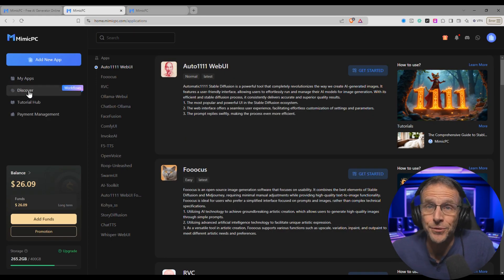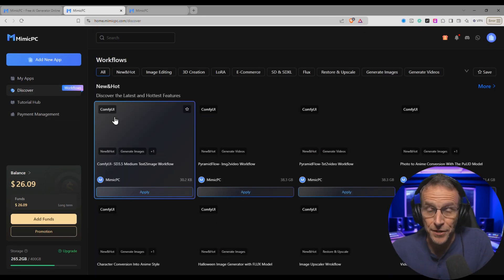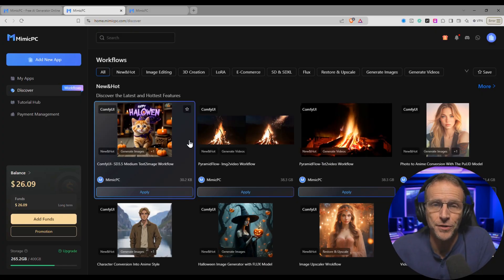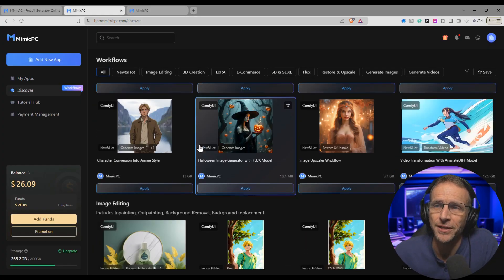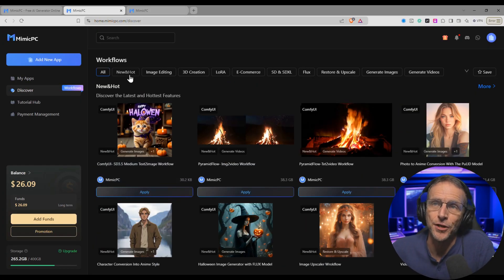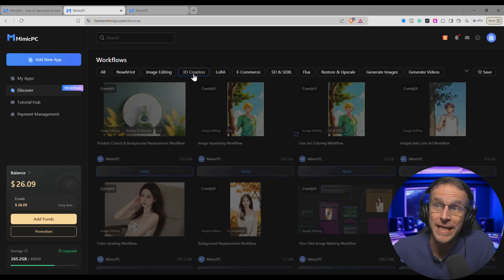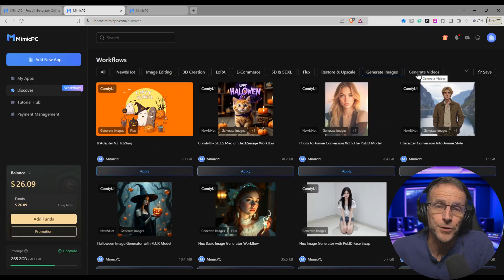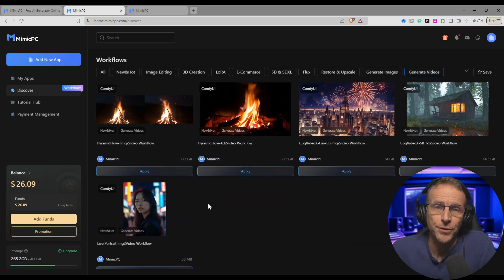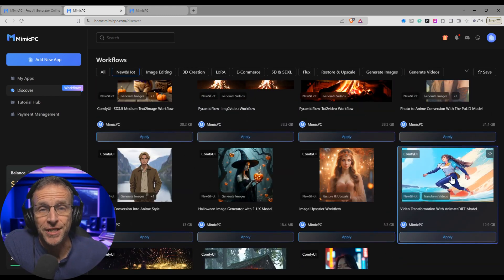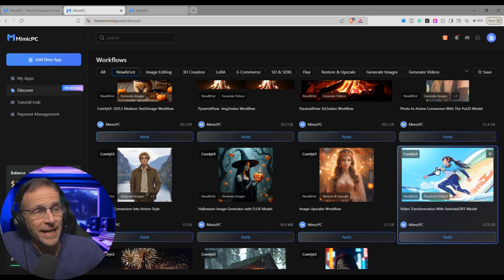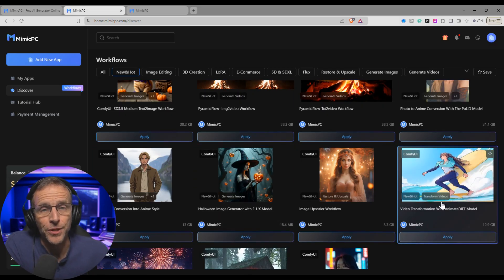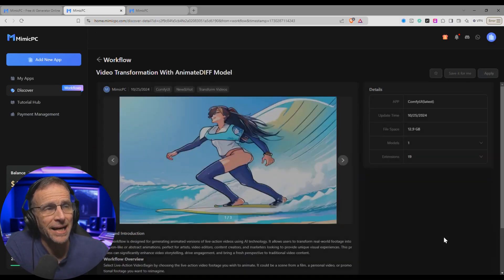Along the left side of the main screen you have the Discover section. Now this is a new feature and this collection of workflows is growing, but there's some cool stuff that we can look at. You'll see that they're all categorized: new and hot, image editing, 3D creation, restoring and upscaling, workflows to create images, and workflows to create videos. In our anime conversion example, I actually used this workflow right here. And to use any of these workflows, all you have to do is click Apply.